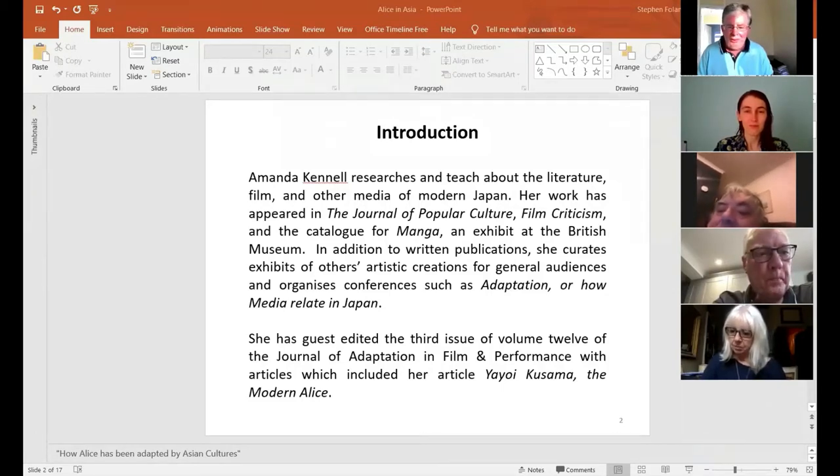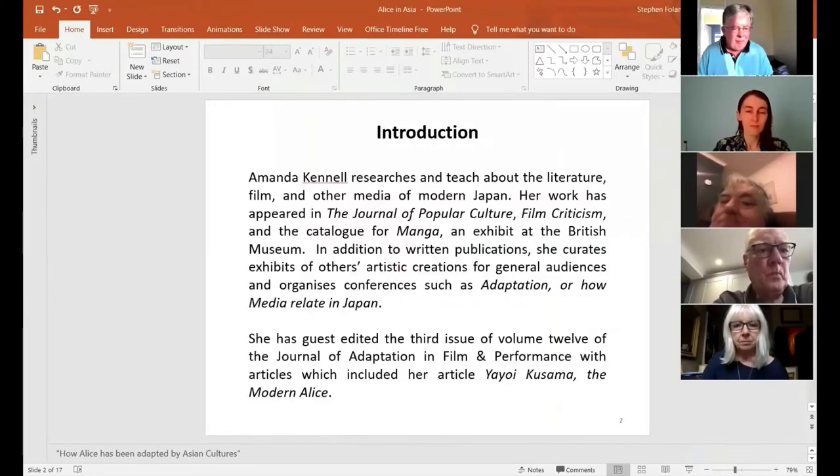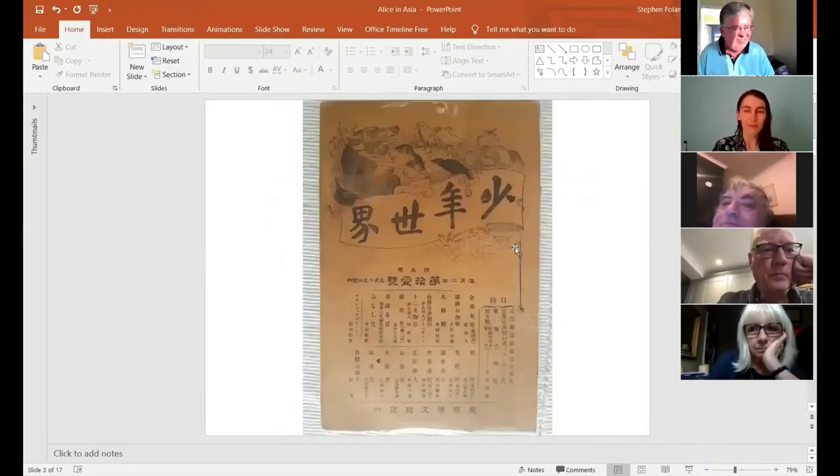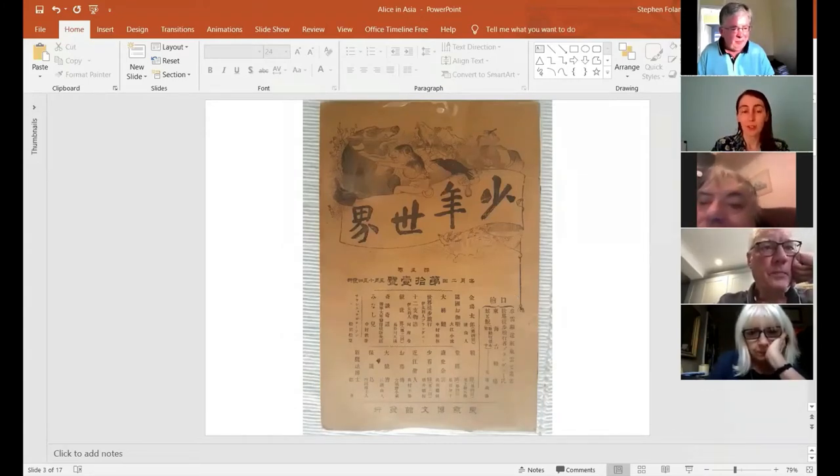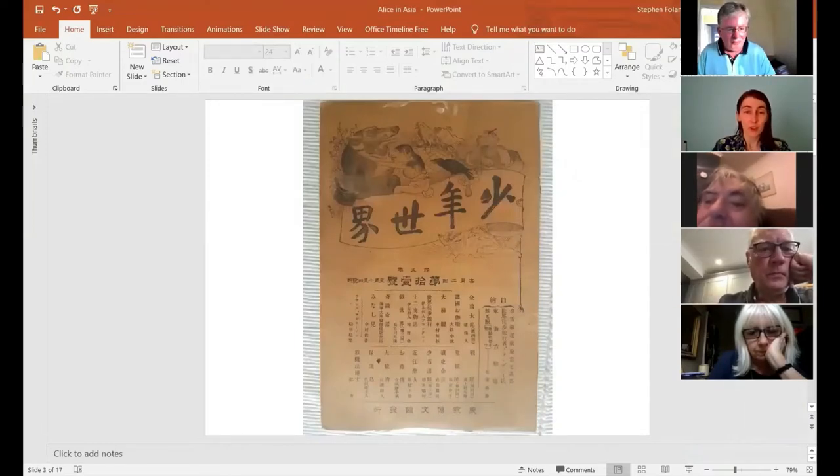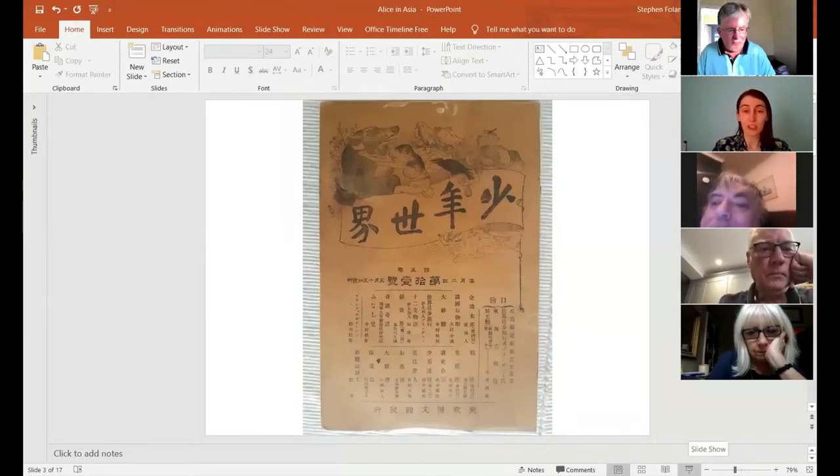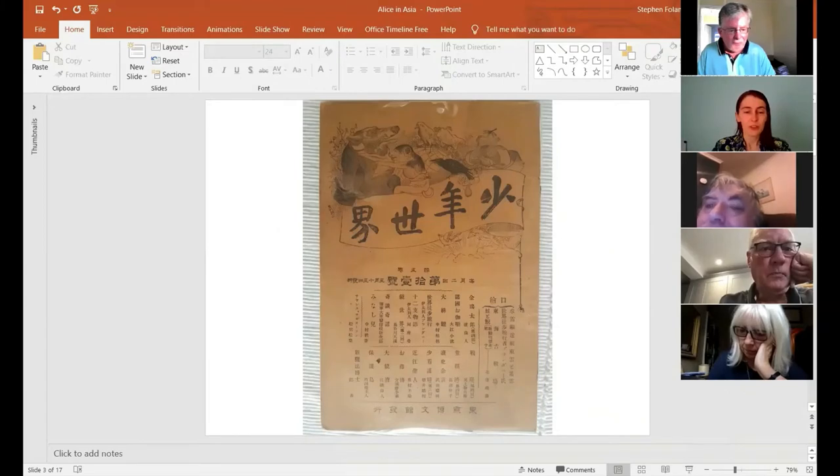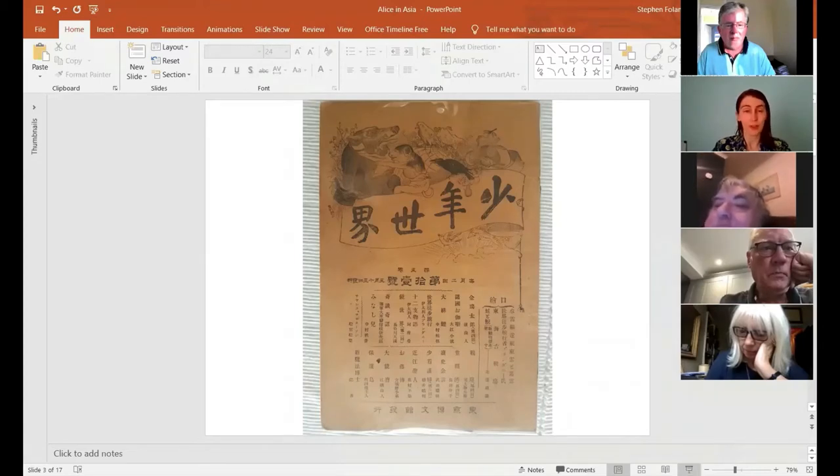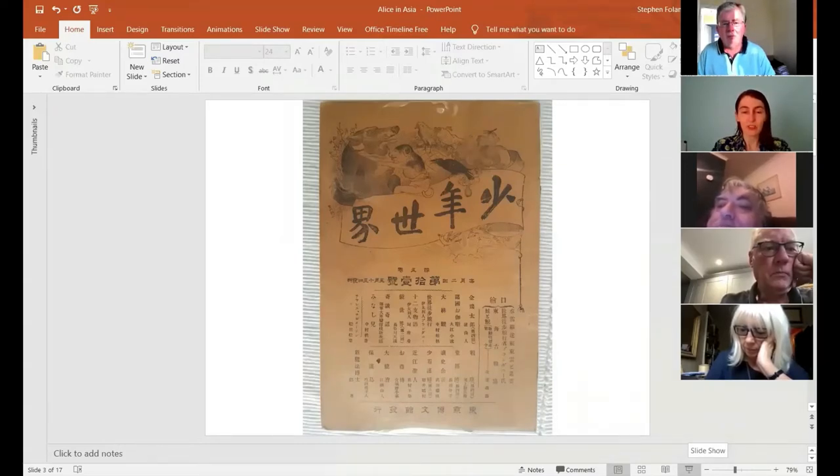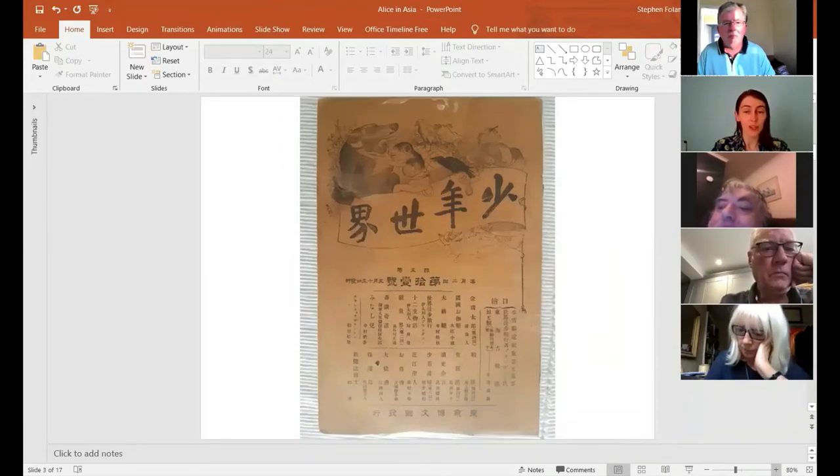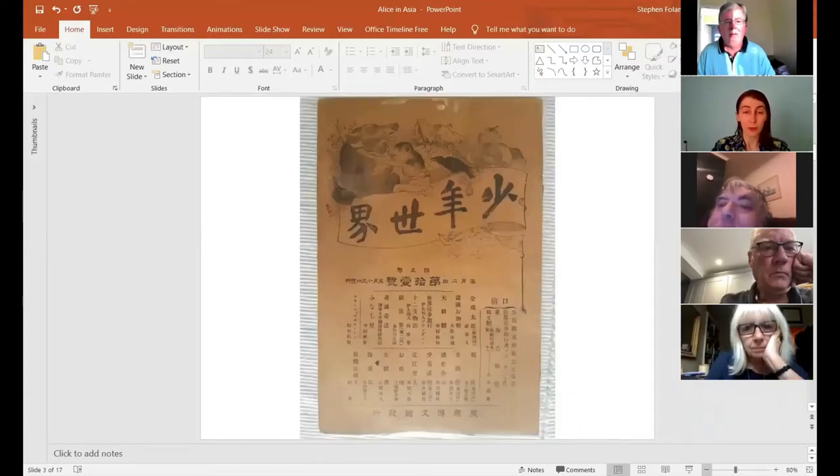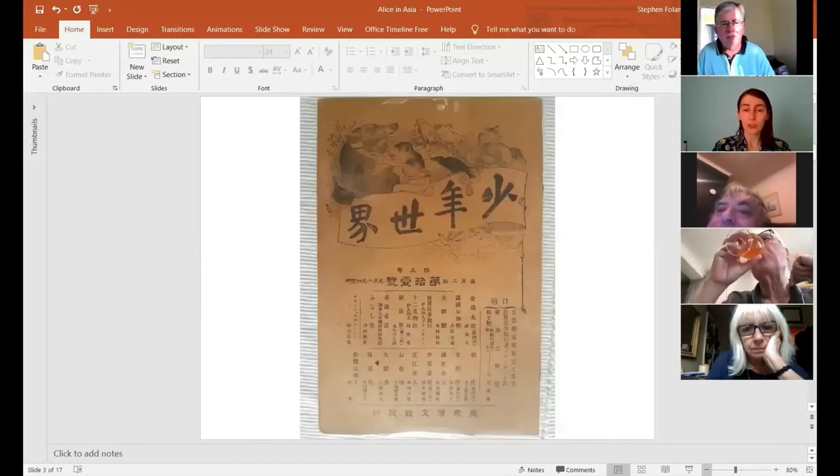So this is an image of Youth World or Shonen Sekai. This is the magazine that published the initial Japanese translation of an Alice novel. And this particular copy of it is now housed in the Cassidy Lewis Carroll collection at the University of Southern California. I thought this would be a good way to start off the talk because it's the first that we know of the first appearance of Alice in any particular form in Japan.